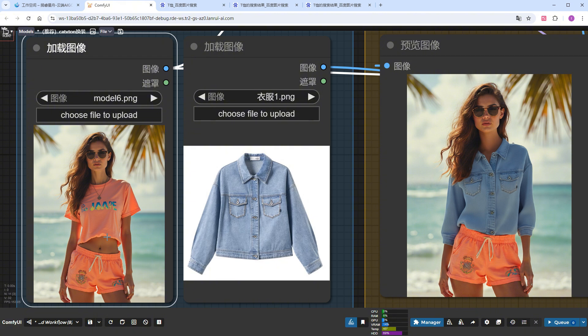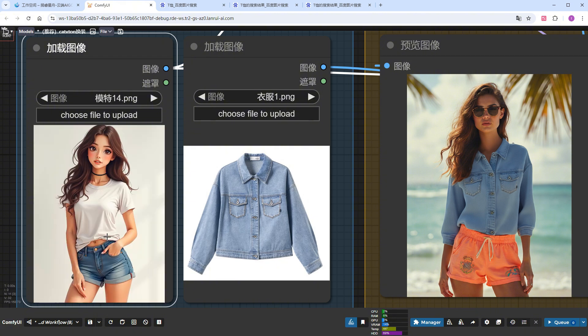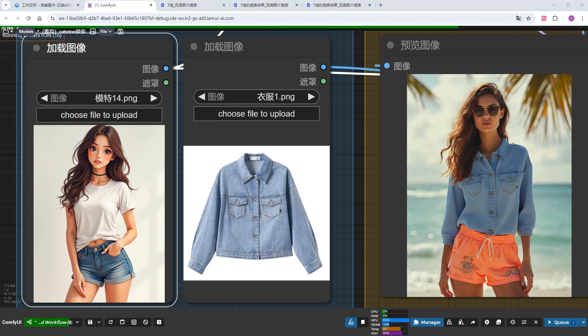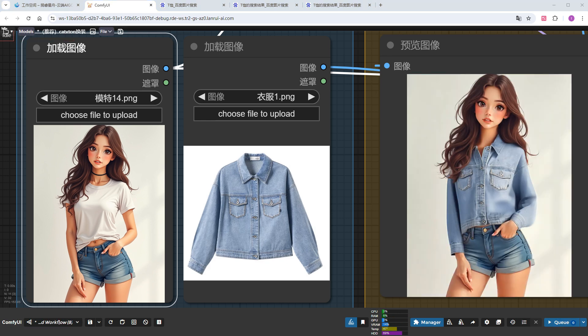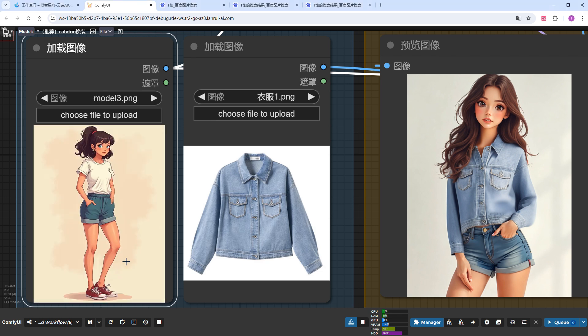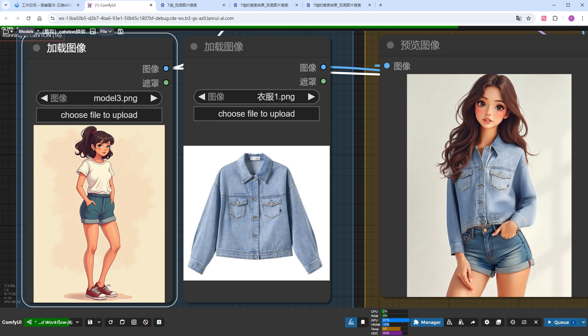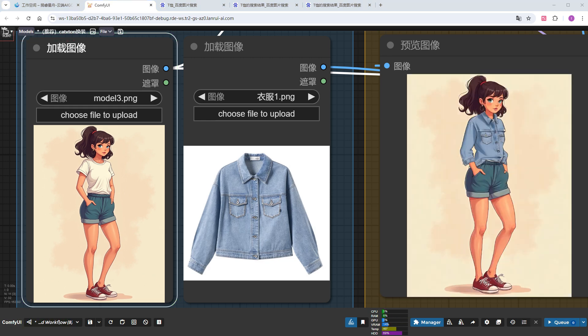The model doesn't have to be a real person, either. This time, I'll choose a 2.5D art style model. Click Run. And she's also wearing the denim jacket, and it matches her art style very well. I'll try another model. She looks like a character straight out of a comic, and the result is perfect.